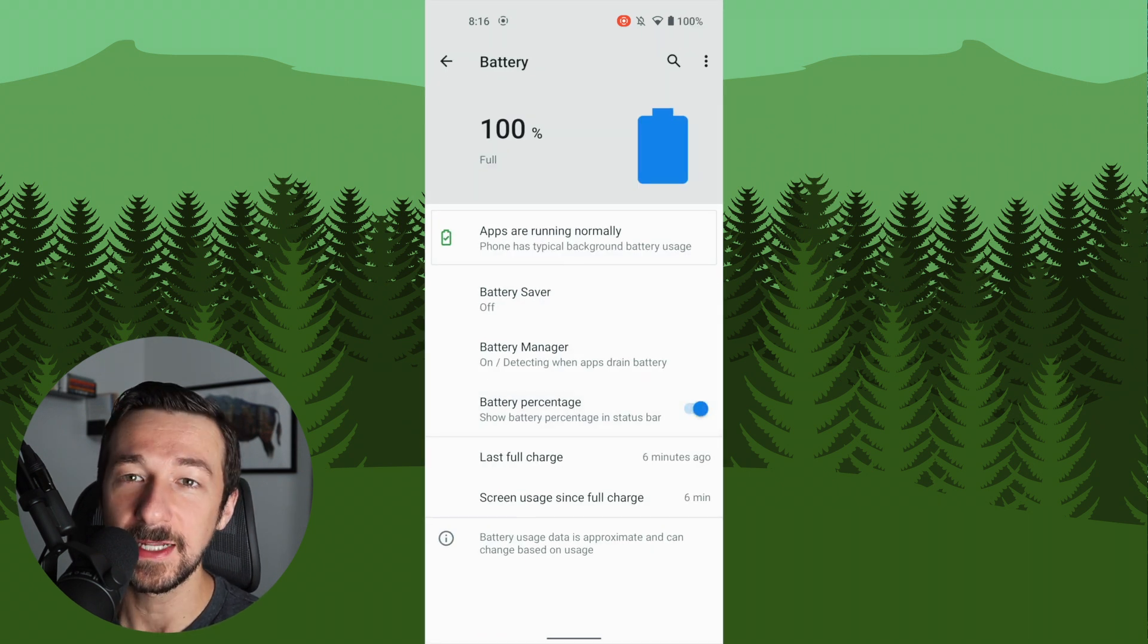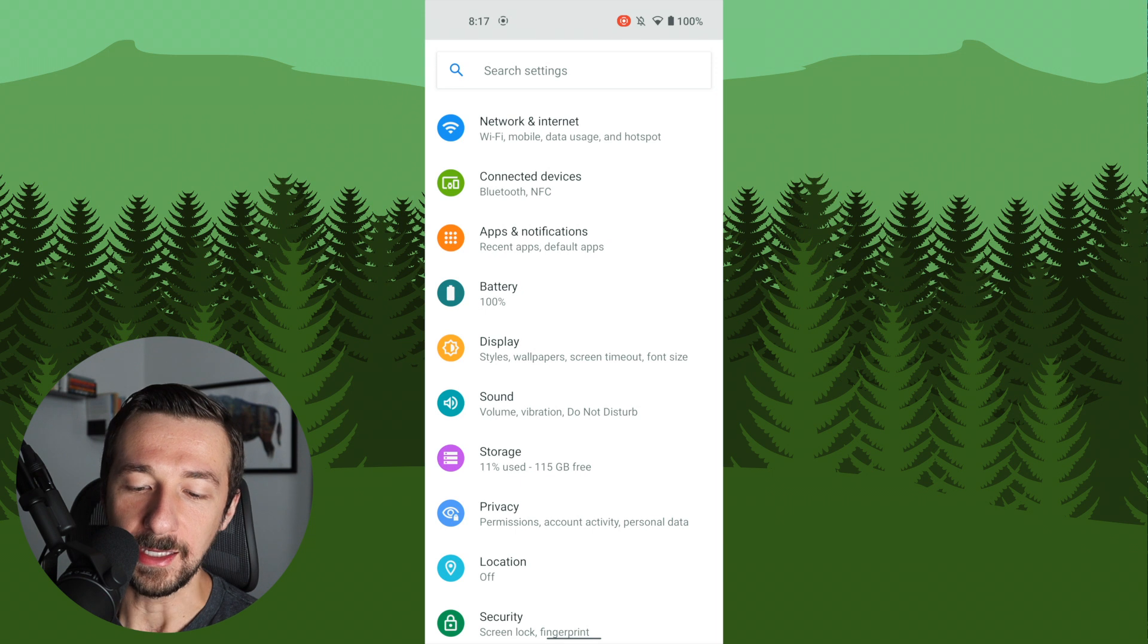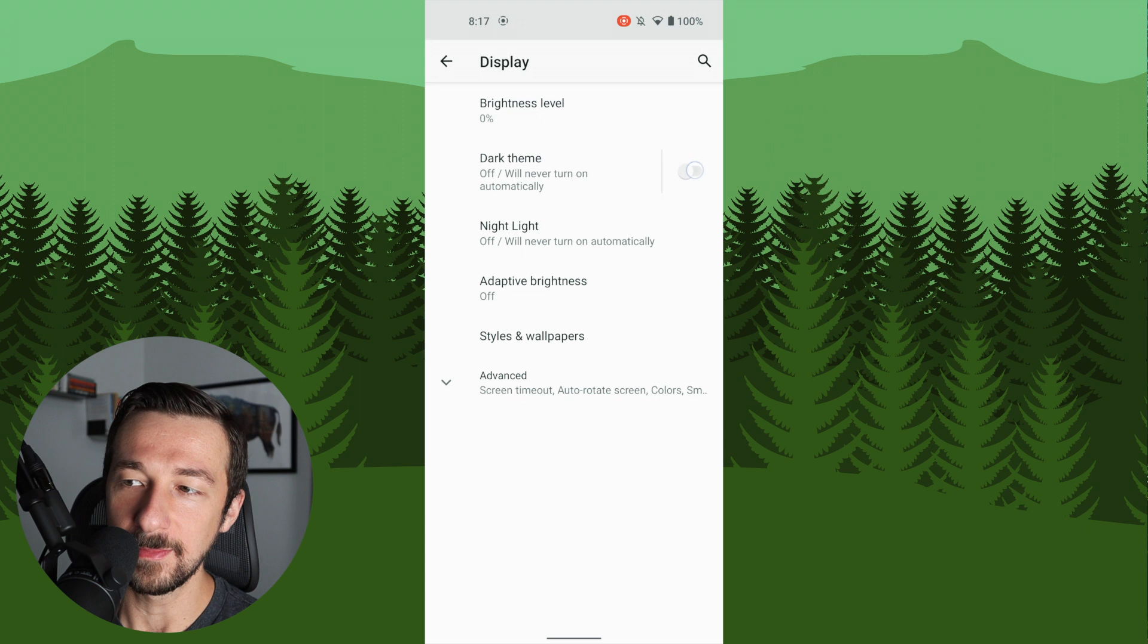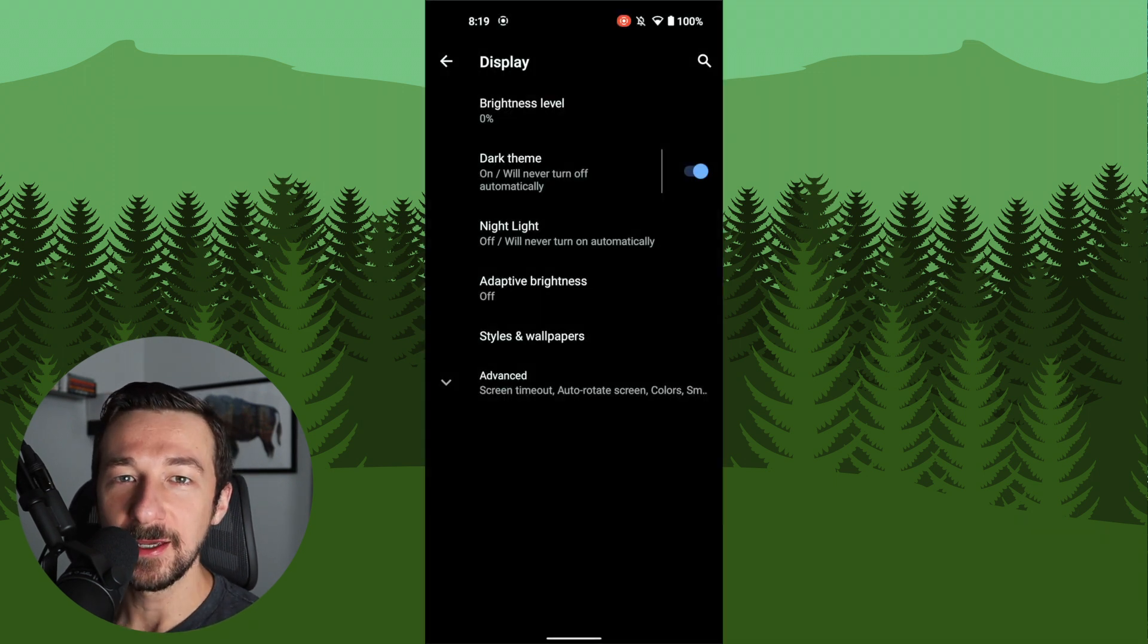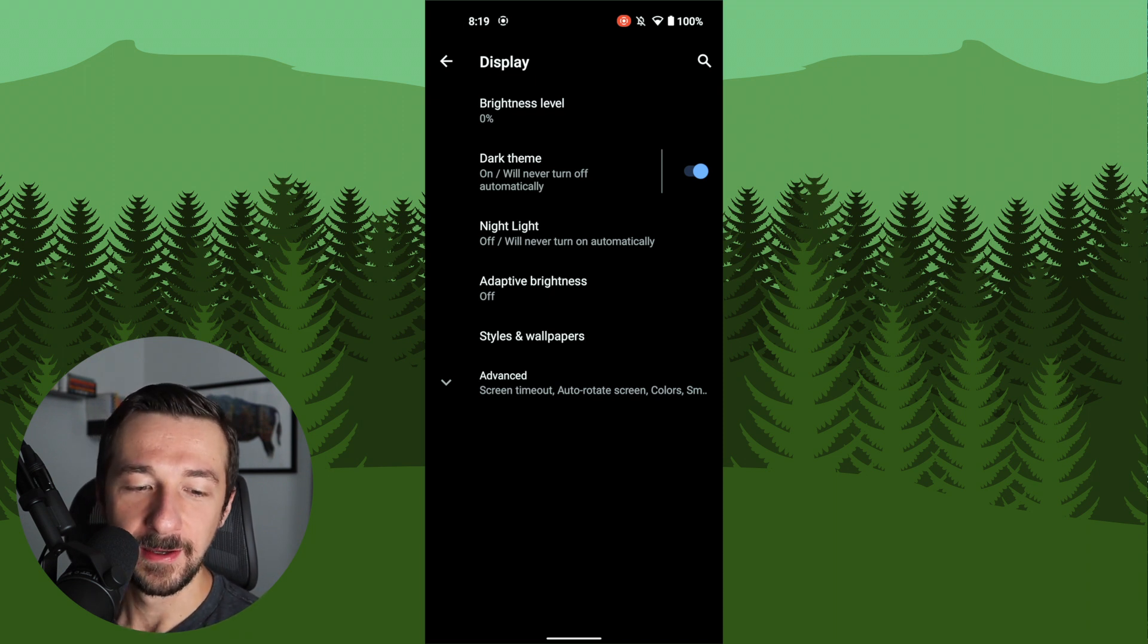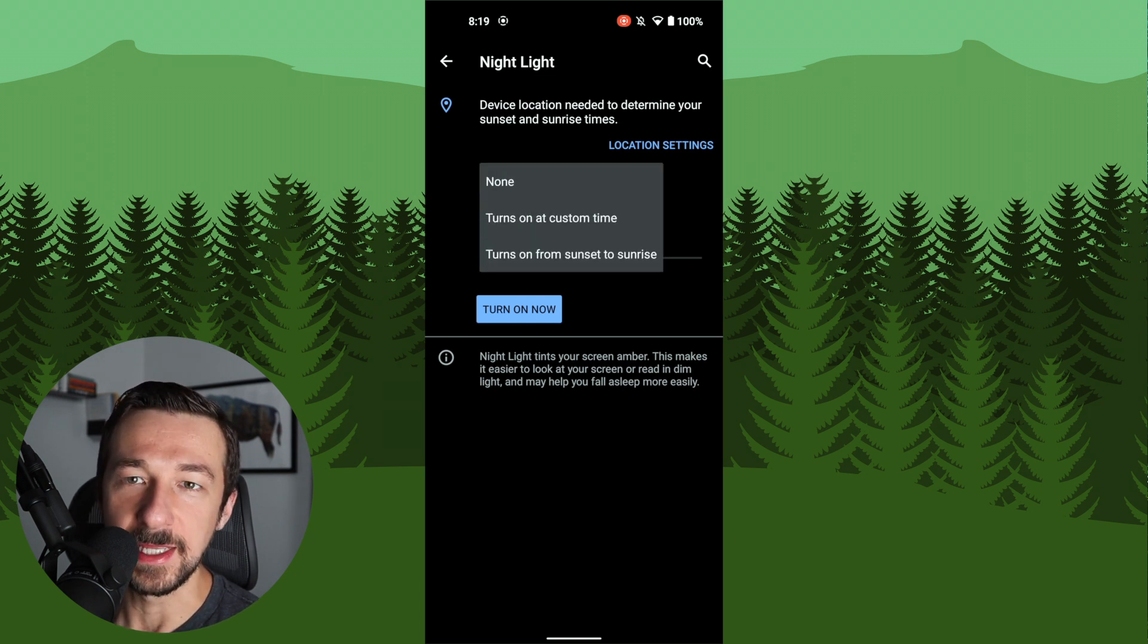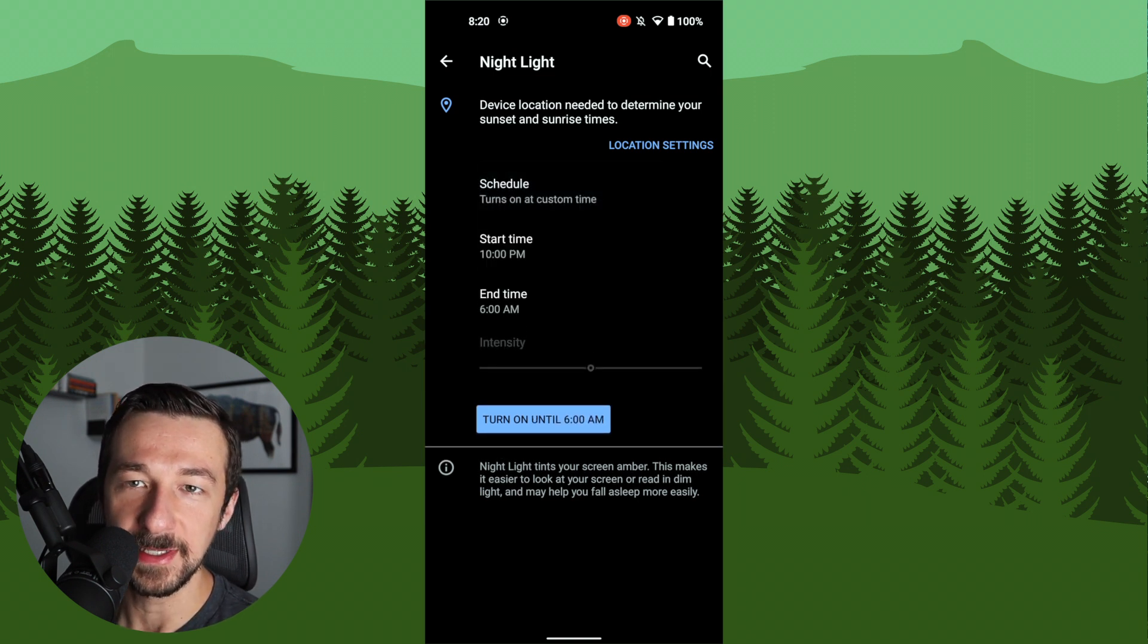The next few settings all take place in the display section. So let's hit the back arrow and go to display. The first one on here I'm going to do is enable dark theme. This is a preference. I prefer dark. The next feature we're going to turn on is night light. This is the feature that turns your phone screen amber at night to make it a little bit easier on your eyes in dark settings. We're going to select night light, select schedule. You can turn on from sunset to sunrise, but that uses your location data, so I'm just going to turn on a custom time. 10 p.m., 6 a.m. Works good for me.